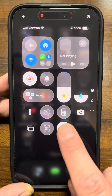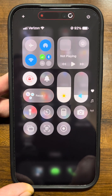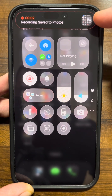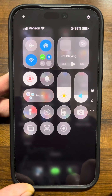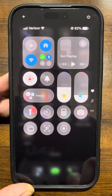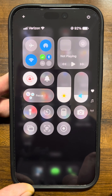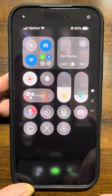When you are all finished, tap that and it'll save right to your photos. That's all you need to do to screen record with or without audio on the iPhone 17 Pro Max. If this video helped you out, hit the like button and share it. I'll see you in the next one.